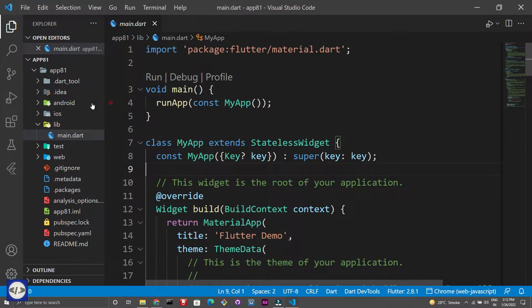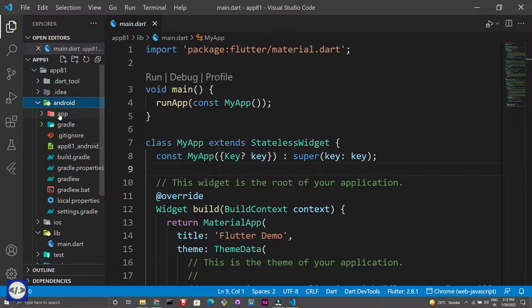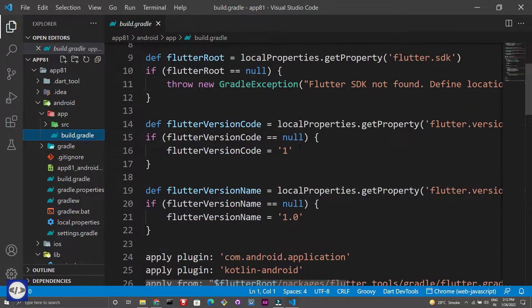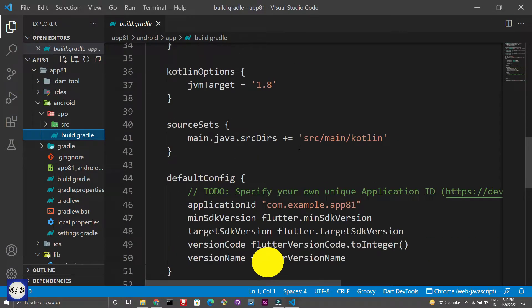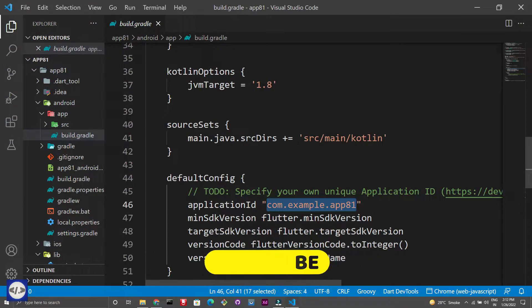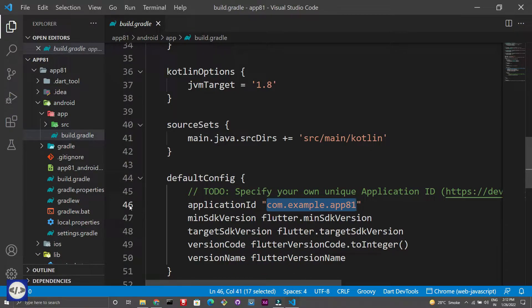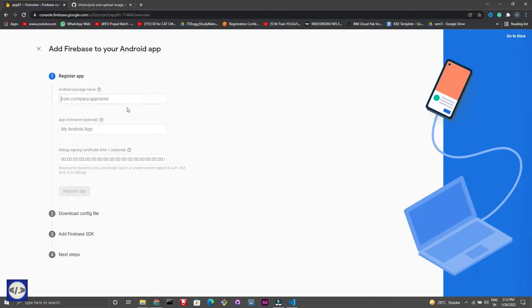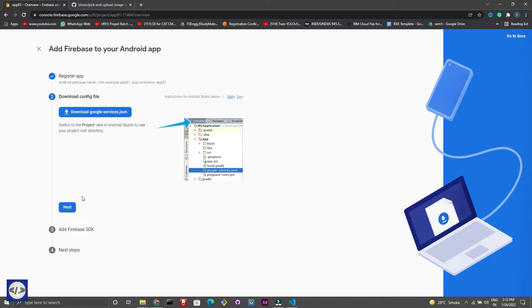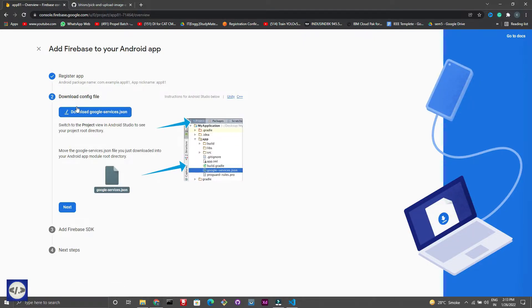Copy the package name from the build.gradle file in the app folder. Download this JSON file and copy this file into the app folder.